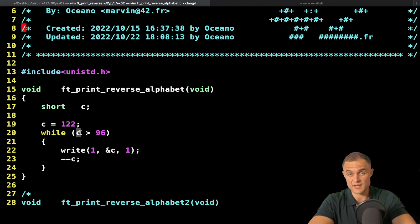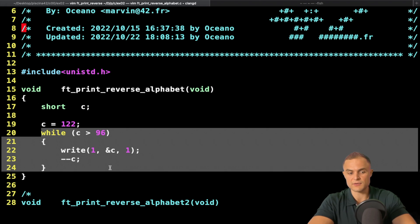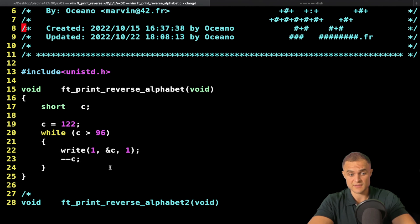96 is major than 96? No. So the condition doesn't hold truth anymore. Boom, my cycle ends and the function itself ends.